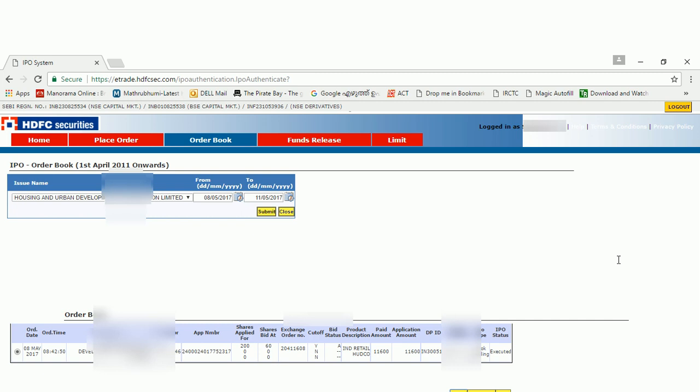Once the IPO is allocated for you, the amount will be deducted from your account. That's all. If you liked the video, please like and share. Thank you.